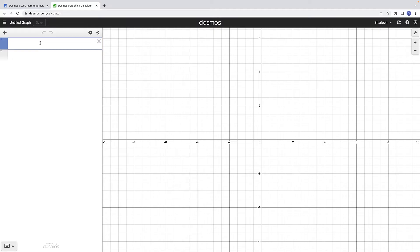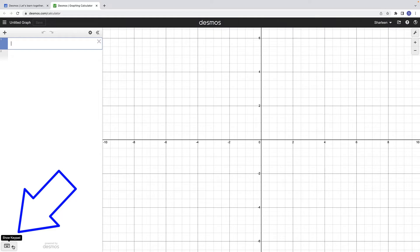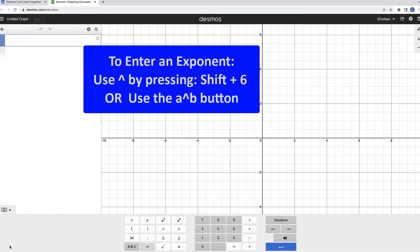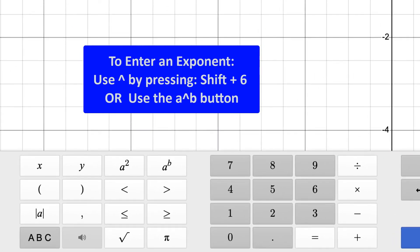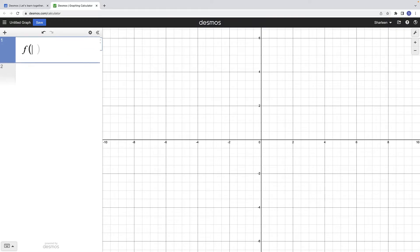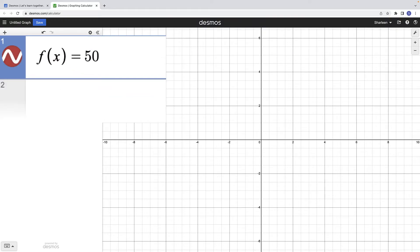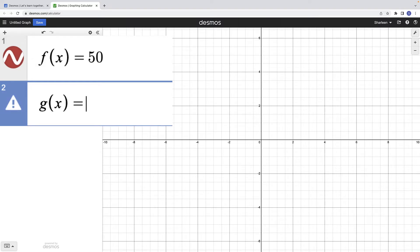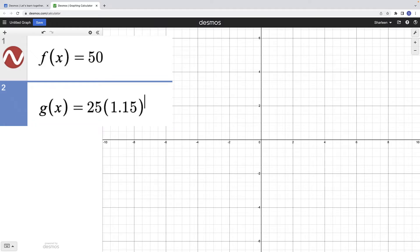You can enter your functions by using your keyboard or by using the Desmos keypad at the lower left corner. To insert x as an exponent, you can either use the caret key which is shift 6 on your keyboard, or you can use the button a raised to the b power on the Desmos keypad. Let's enter f of x equals 50 and g of x equals 25 times the quantity 1.15 raised to the x-power.